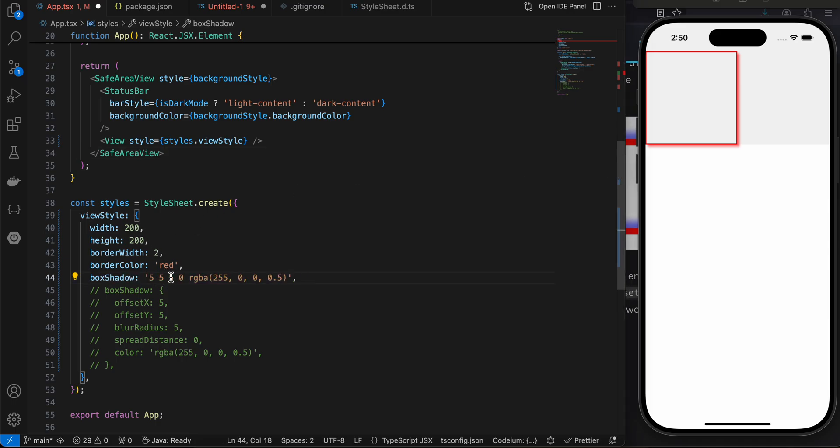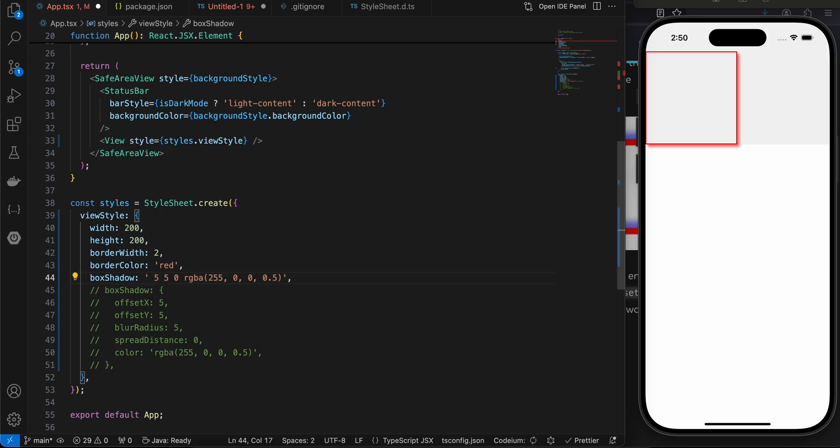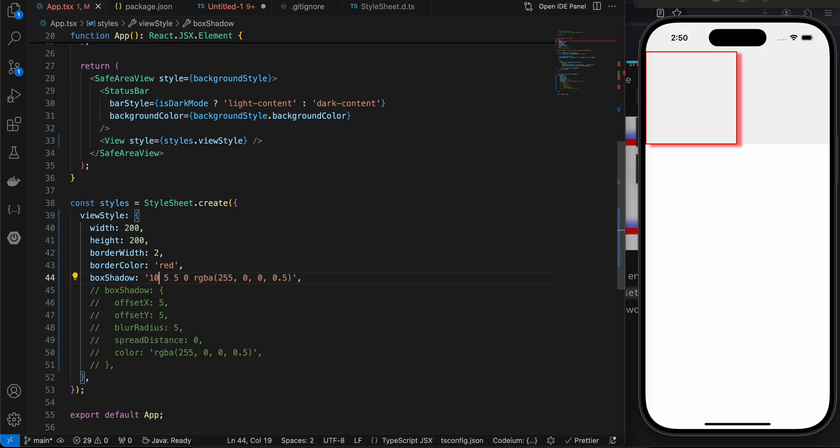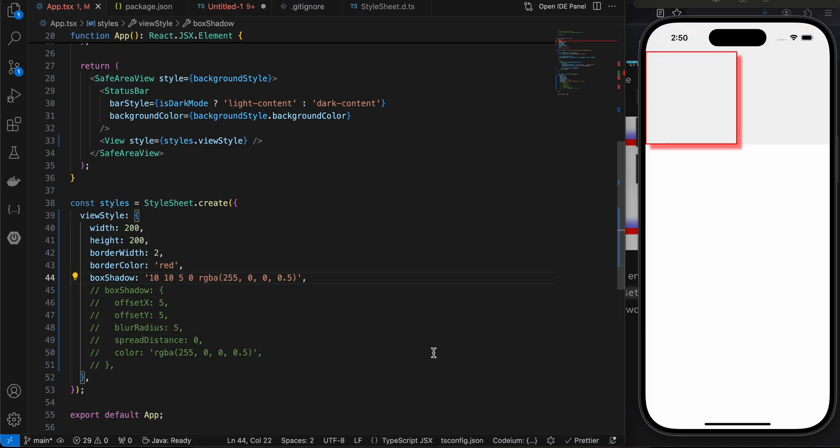So here you can see I just applied this box shadow. If you want to change the offset X, make it as 10. Here you can see now the shadow is even more visible.